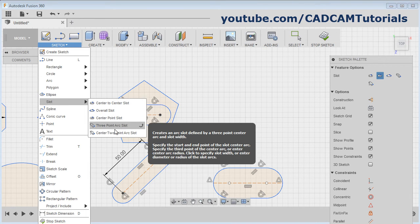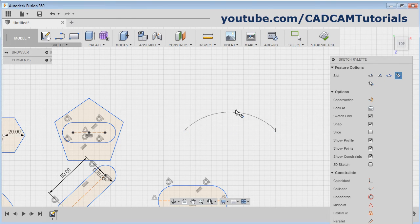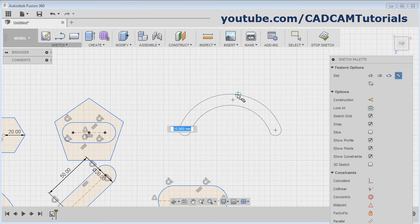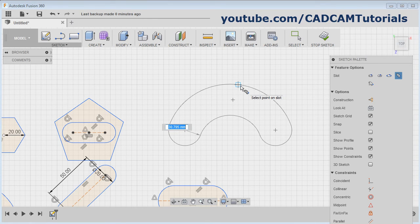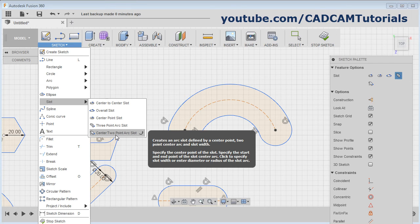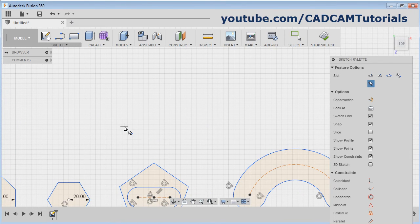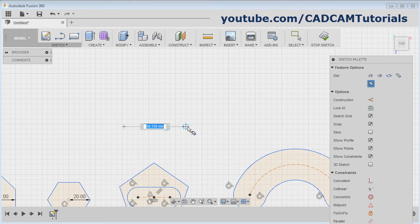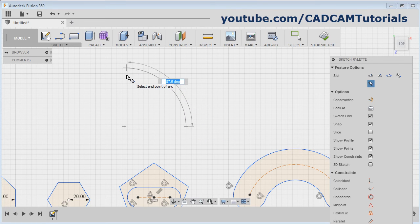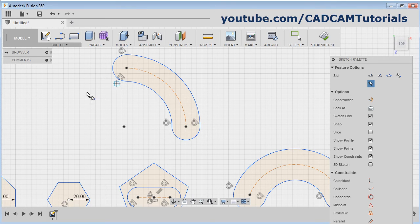You can also give the angle. Next is Three Point Arc Slot: give the first point of the arc, give the second point, give the third point, take your cursor away, and give the diameter of the slot. Next is Centered Two Point Arc Slot: give the center point of the arc, give the start point, give the end point — you can also give the angle — then take your cursor away and give the diameter of the slot.